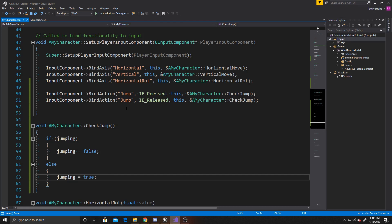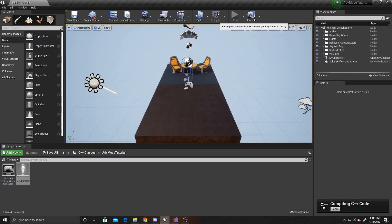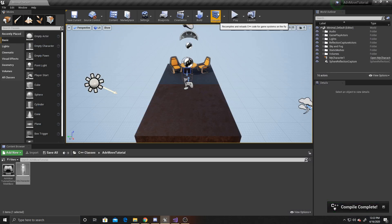This is all of the coding that we'll be doing, so we can go ahead and go back to the scene, and we can go ahead and compile this code. Now that the compile has completed, we can go ahead and click play.